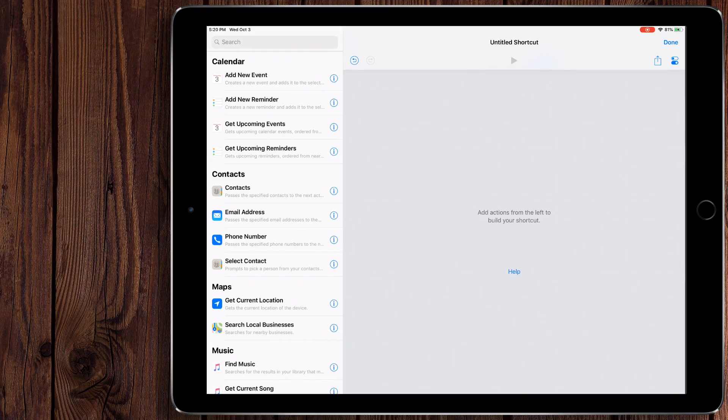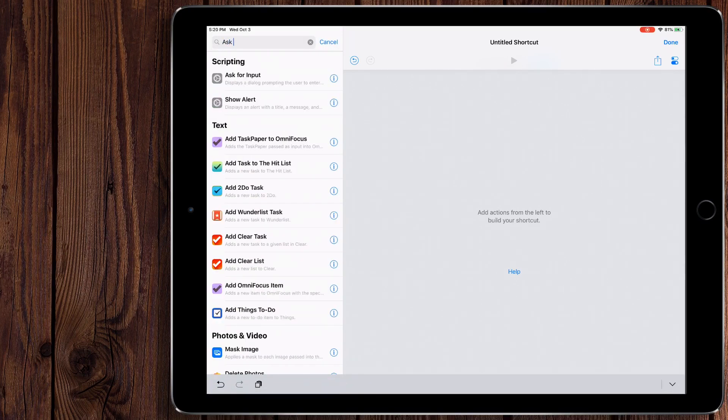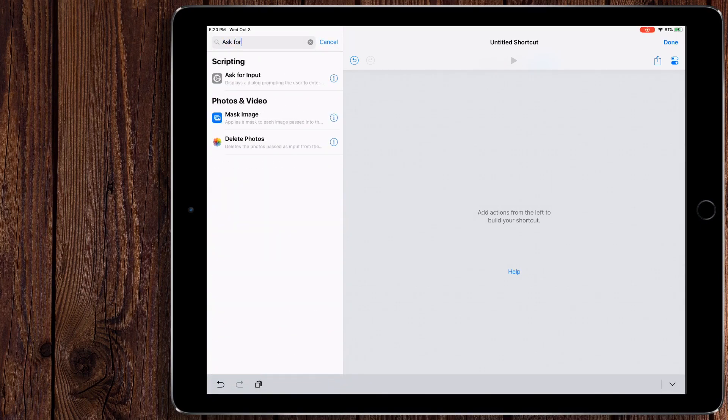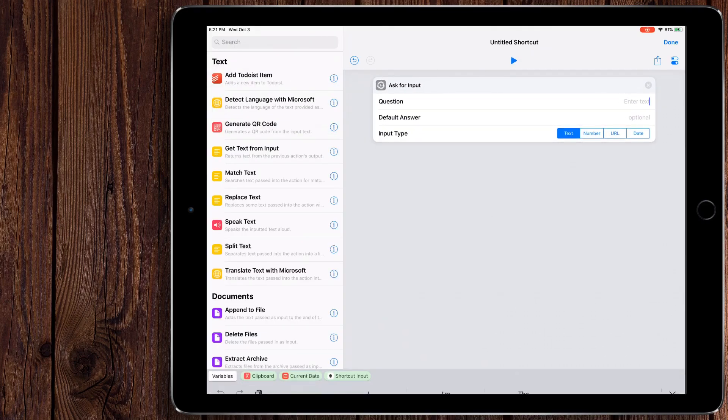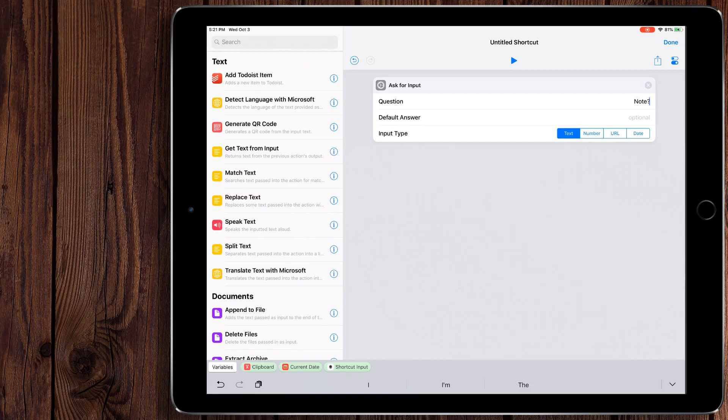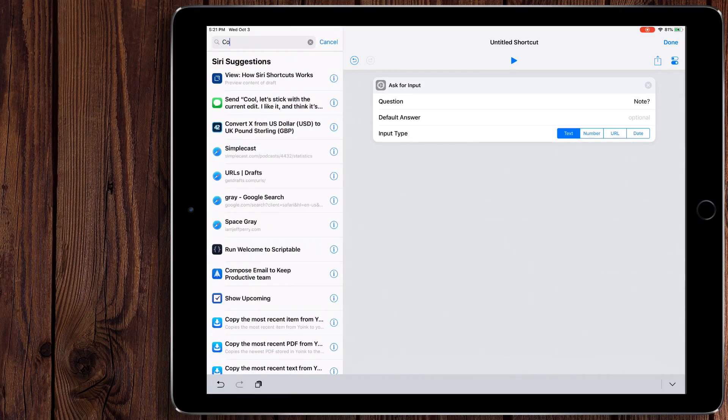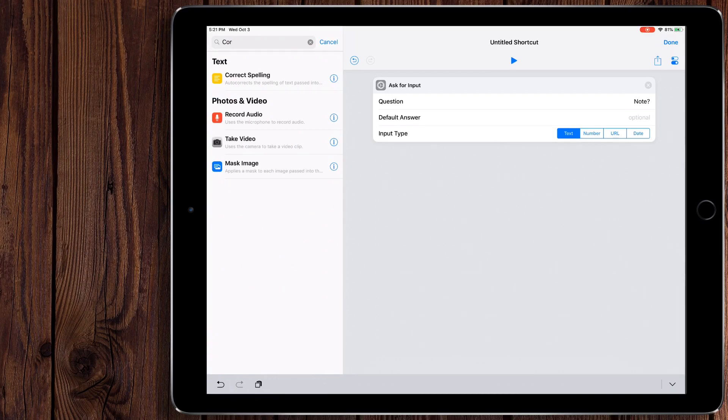So let's get into this. What we're going to want to do with this shortcut is we're going to want to take a note, then have a list of our tags, and then we're going to have that go into an xCallback URL, which will then take that URL and make a drafts note out of it. So let's get started. The very first thing we're going to do is ask for input.